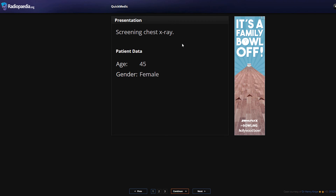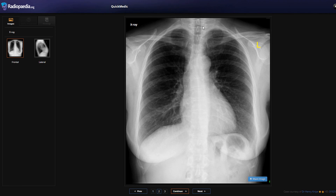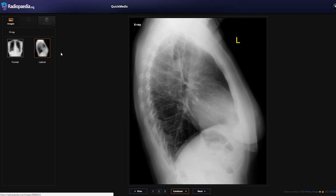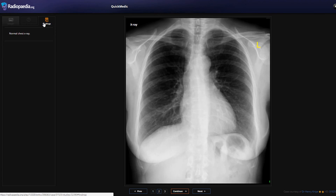This is a screening chest X-ray for a 45-year-old female. Using our ABCD approach: the airway - bronchus and trachea - looks in the midline. Looking at breathing and the lung borders, there doesn't appear to be any pneumothorax. The cardiac silhouette looks okay all the way around. Looking at rotation, the spinous processes look equidistant from the ends of the clavicles. There don't seem to be any focal processes and no evidence of rib fractures. The right hemidiaphragm is raised more than the left, which is normal. Overall this looks like a fairly normal X-ray - and indeed it is a normal chest X-ray.